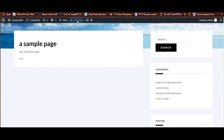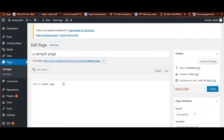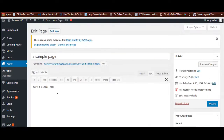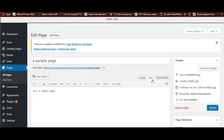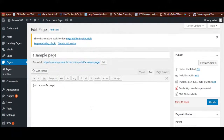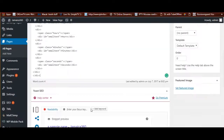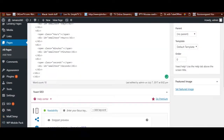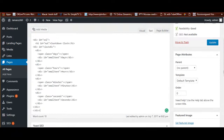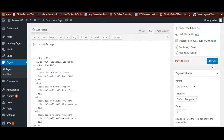You'll put whatever HTML you want in there. My page currently says 'sample page,' so we click over to the text editor and I'm just going to paste my HTML in right there. My HTML is now in there, and I'm going to click update.